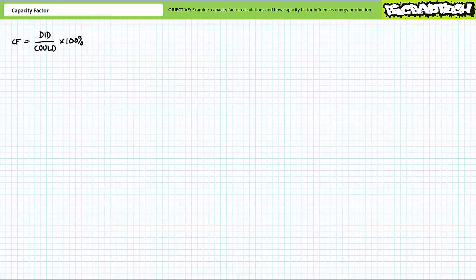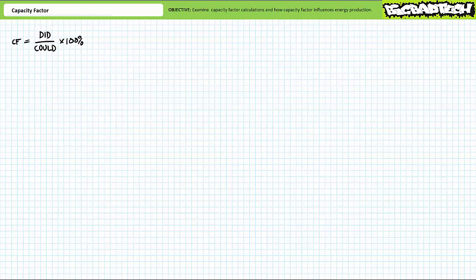Good day and welcome to Big Bad Tech. I'm your instructor, Jim Pytel, and today's topic of discussion is capacity factor. Our objective is to introduce a common performance measurement known as capacity factor. We'll learn how to calculate capacity factor and discuss how capacity factor influences energy production.